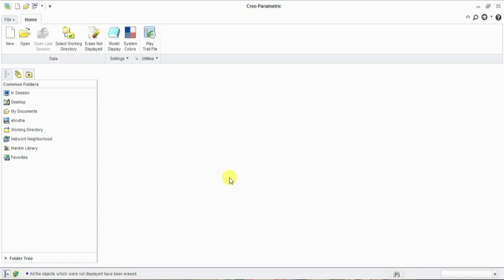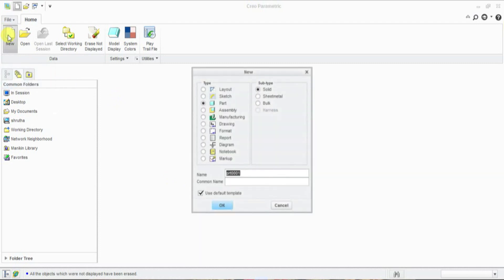Hello friends, today I will explain how to draw line and line tangent in sketch mode. First, select new by clicking left button on mouse, select sketch. If you want, give a name.